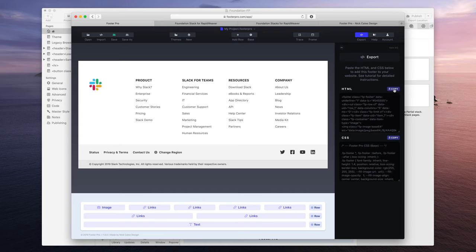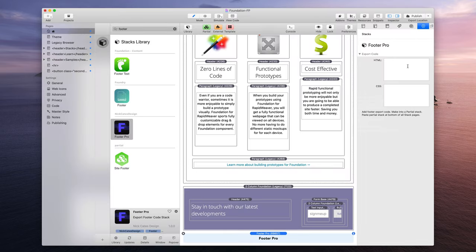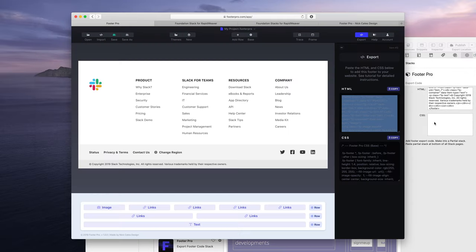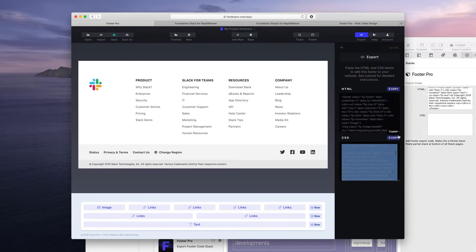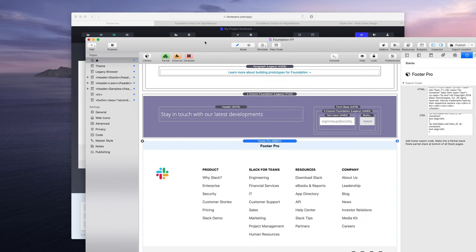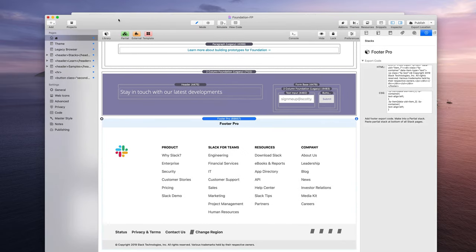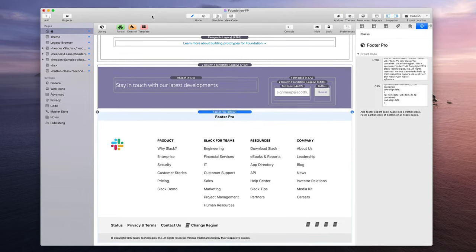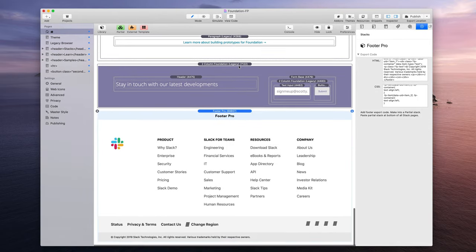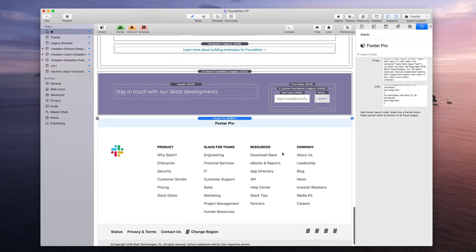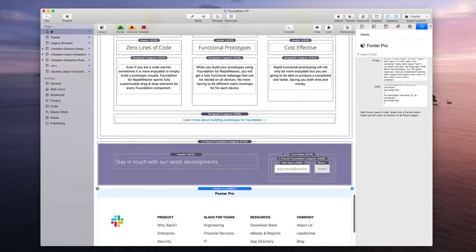If I open the stack settings, which they already are open, I have an HTML box and a CSS box. Now this coincides exactly with the export features of HTML and CSS. So guess what we're going to do, copy, paste, and then again, copy, and then paste.